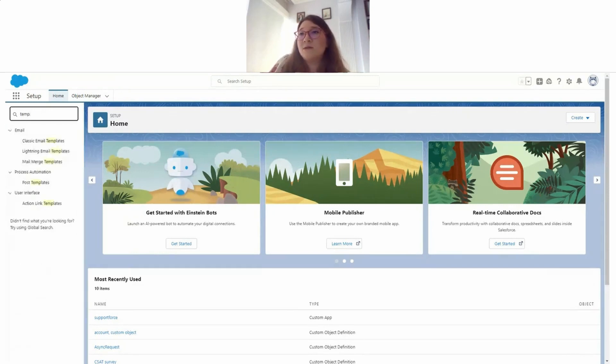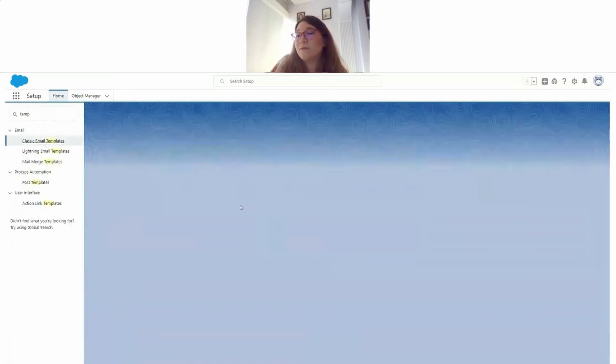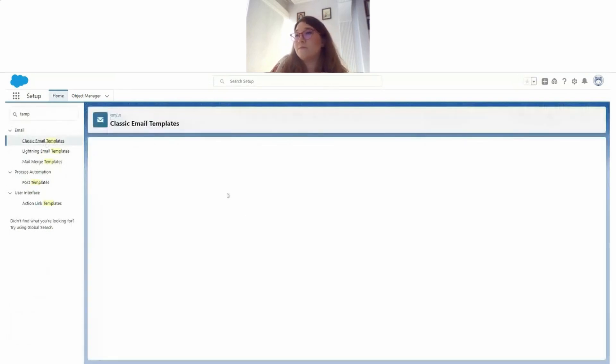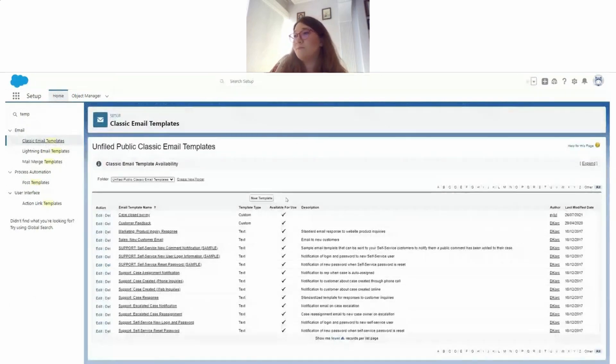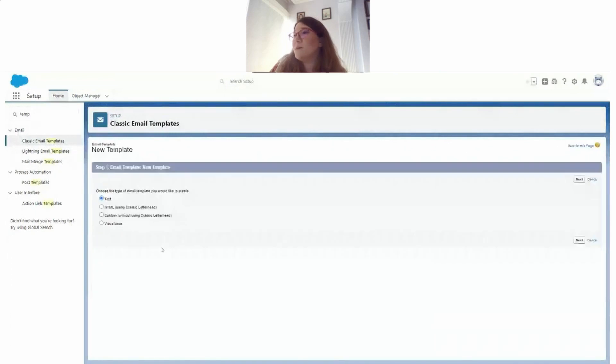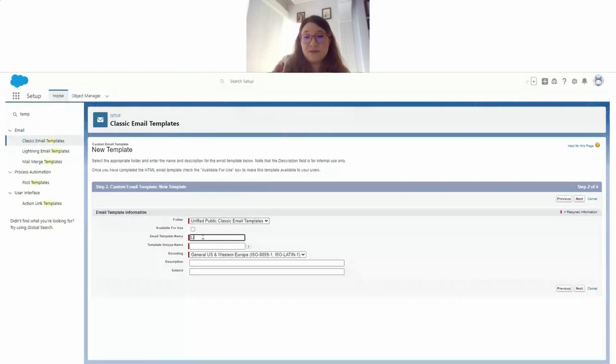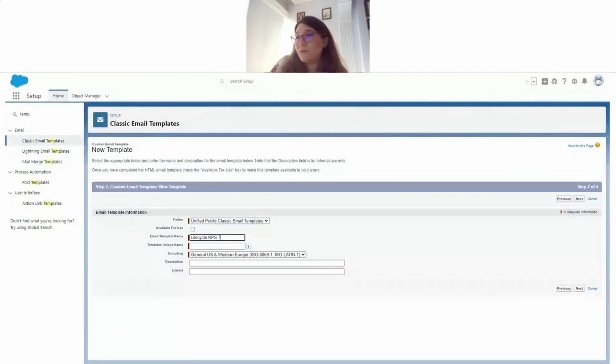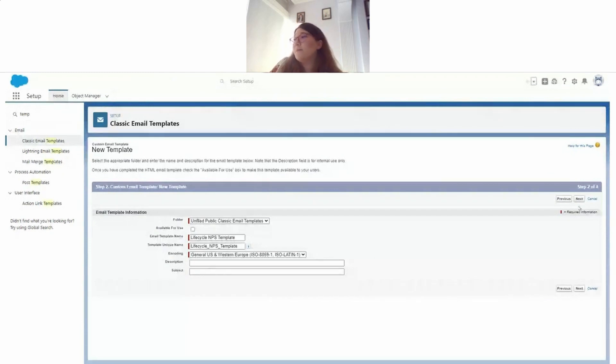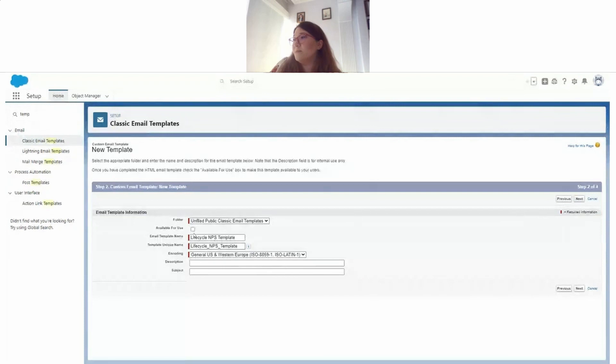All right, so first let's go ahead and build our template. Email, new template. I'm going with a custom one without letterhead. Lifecycle MPS. Let's make it available for use. Next.